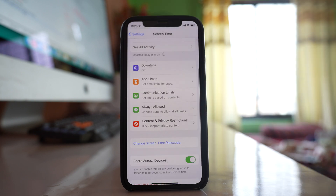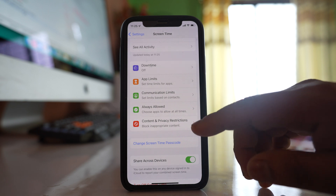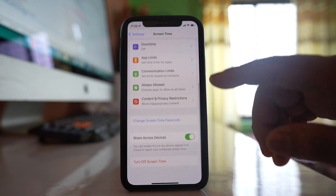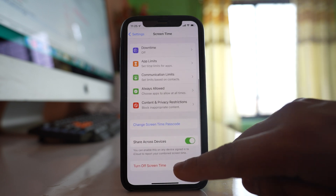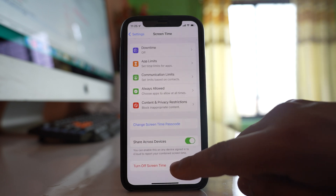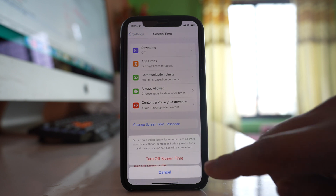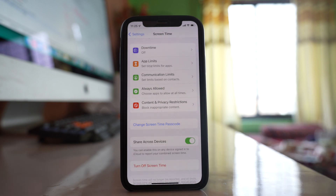This is how you can limit screen time on iPhone. To turn off Screen Time, scroll down, select 'Turn Off Screen Time', and confirm by selecting Turn Off Screen Time.